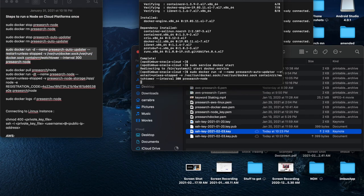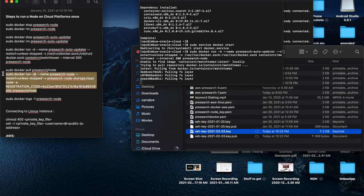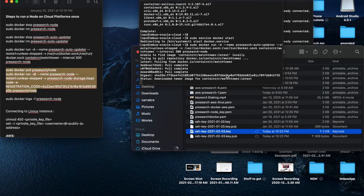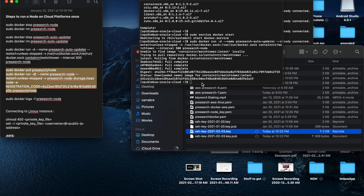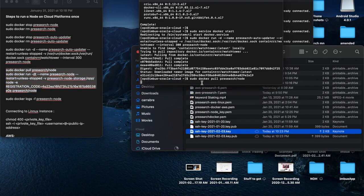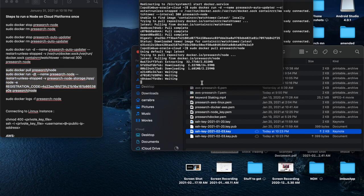So now you can run the auto updater in the background. Once that is done, you run sudo Docker pull pre-search node. And then you actually run the node. So I just copy and paste them both at the same time, it's easier.